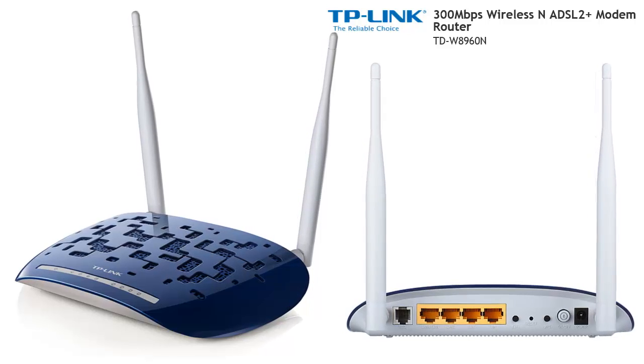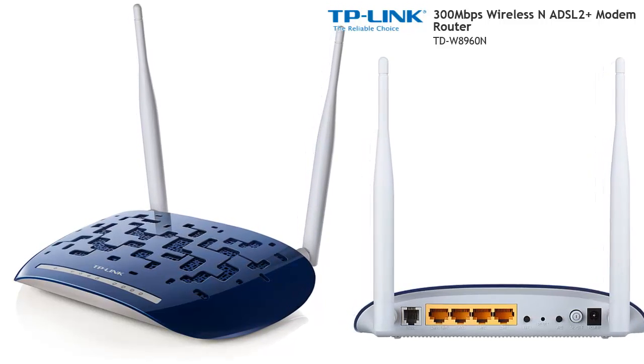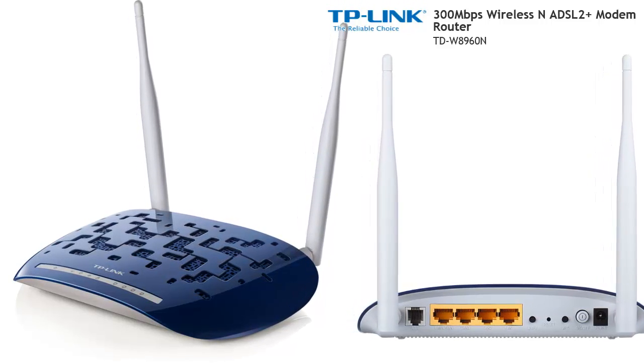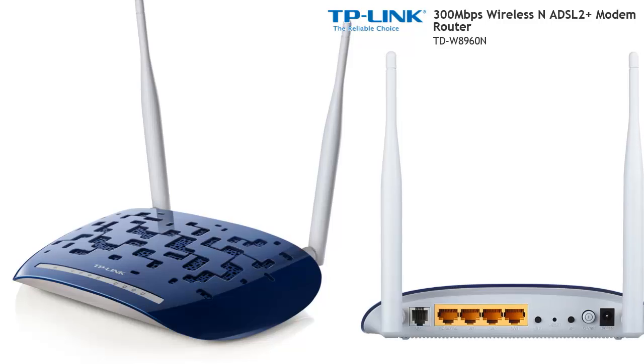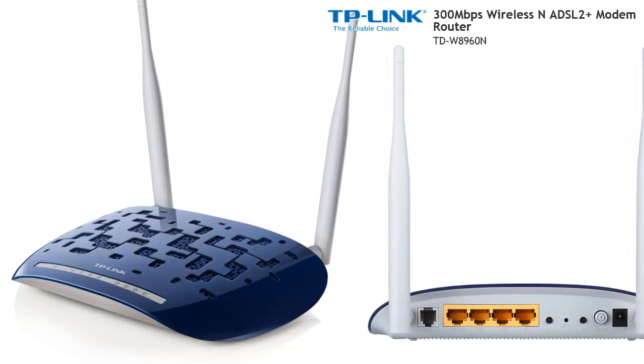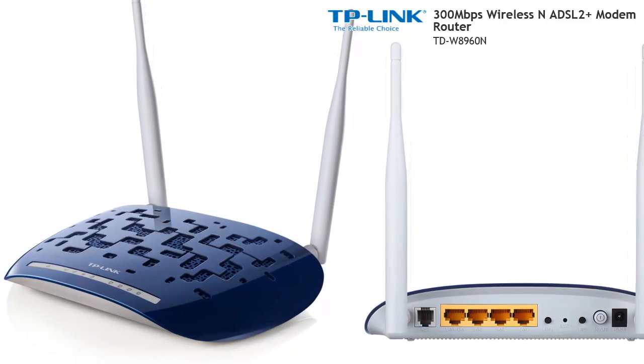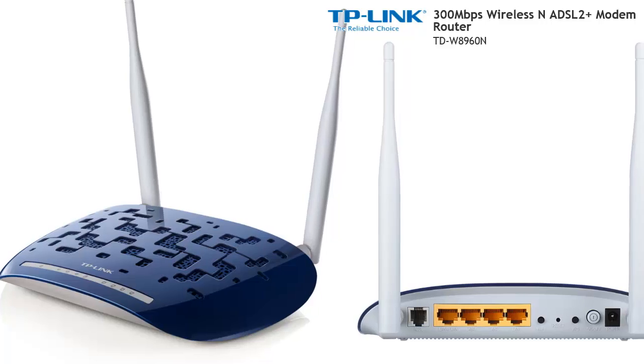Here we're setting up a TP-Link 8960N ADSL router, but you could use any other wireless router once you understand the concept. This router has particularly good wireless coverage in our opinion.